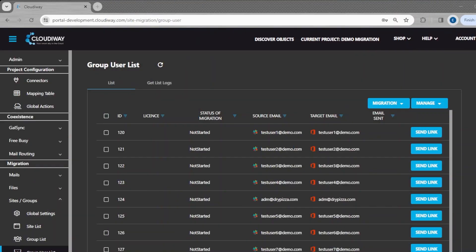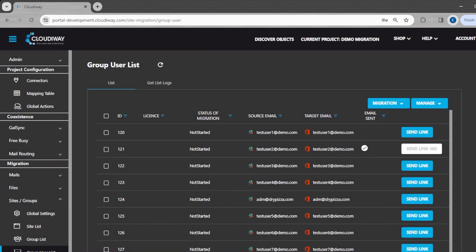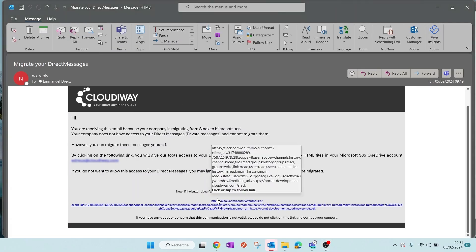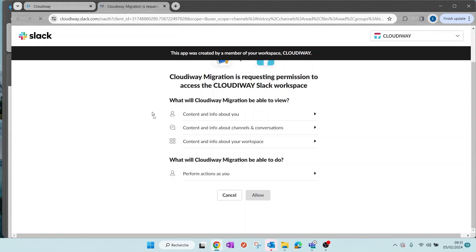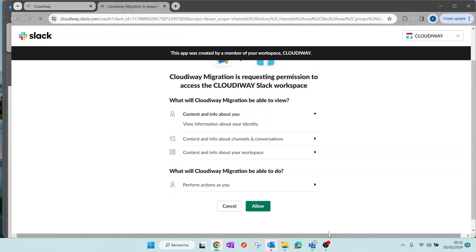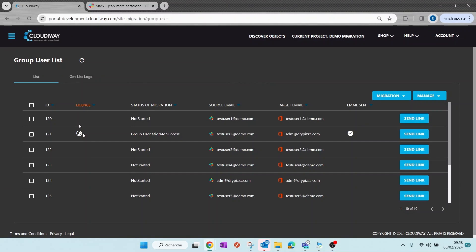Once the user list is filled, the administrator must send an authorization request to every end user. The end user will receive an email asking them to authenticate to Slack and give authorization to access their direct messages. If the user accepts, Slack generates an authorization token that is sent back to the CloudAway platform. The migration is automatically scheduled and will start as soon as possible.